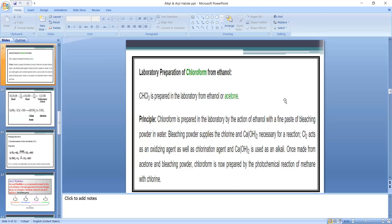Chlorine acts as both an oxidizing agent and a chlorinating agent, and calcium hydroxide is used as an alkali. We make a paste of bleaching powder and water, then add alcohol. When a mixture of bleaching powder and ethyl alcohol is heated on a water bath for about 2 to 3 hours at about 334 K, a series of reactions takes place and chloroform is obtained.